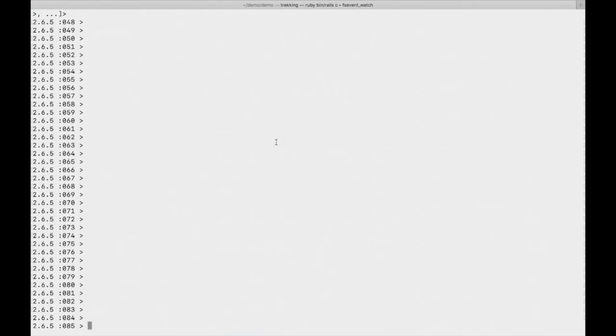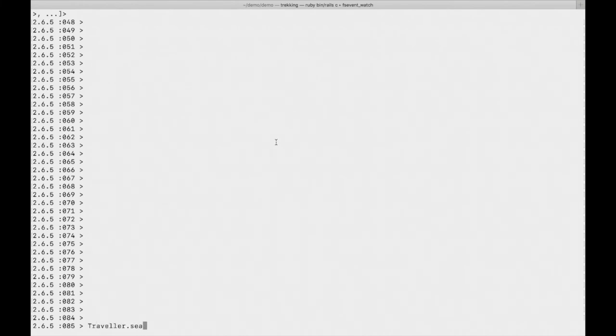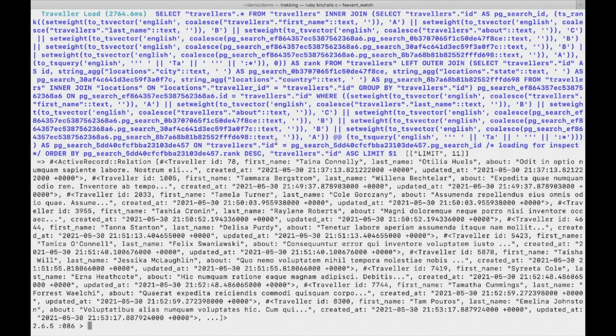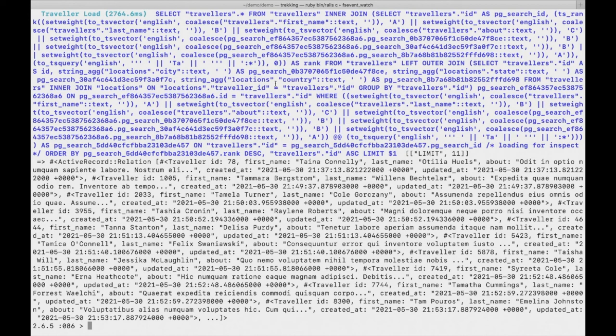Open up our Rails console and we will do traveler.search with a search keyword. Yeah, here it is. We have results. Our full text search is now integrated, so we can use this search scope and modify according to our requirements. I will be adding GitHub URL for this code base in the description box.